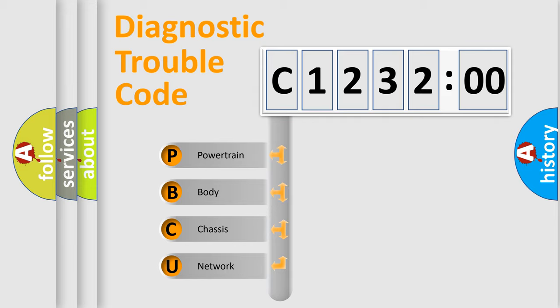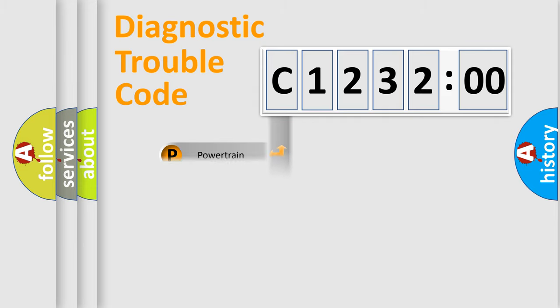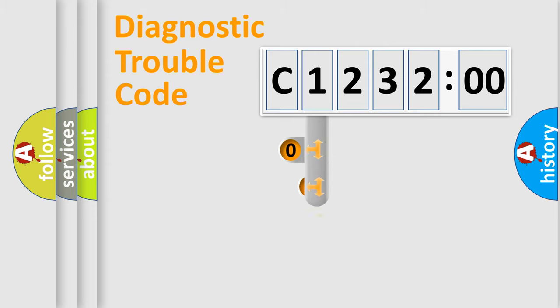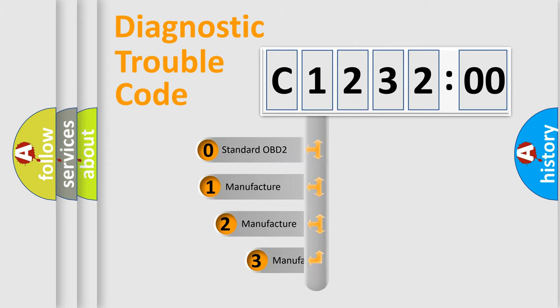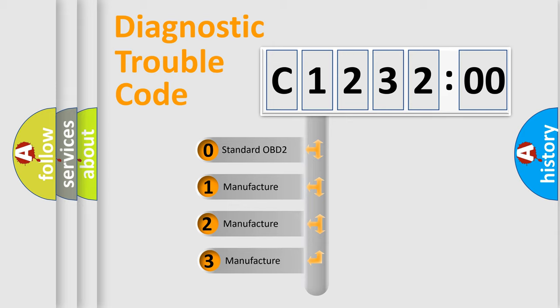We divide the electric system of automobile into the four basic units: Powertrain, Body, Chassis, Network. This distribution is defined in the first character code.